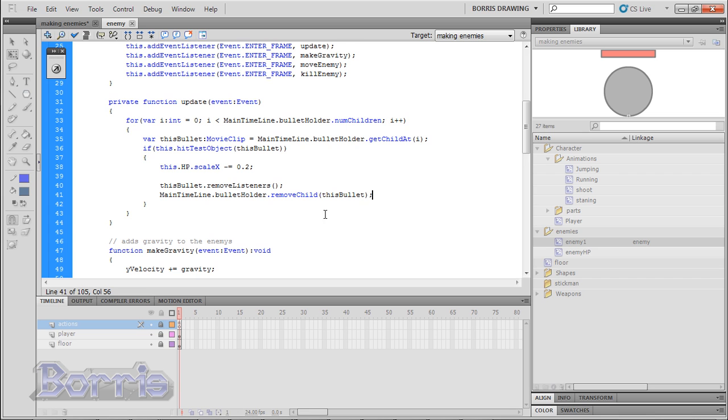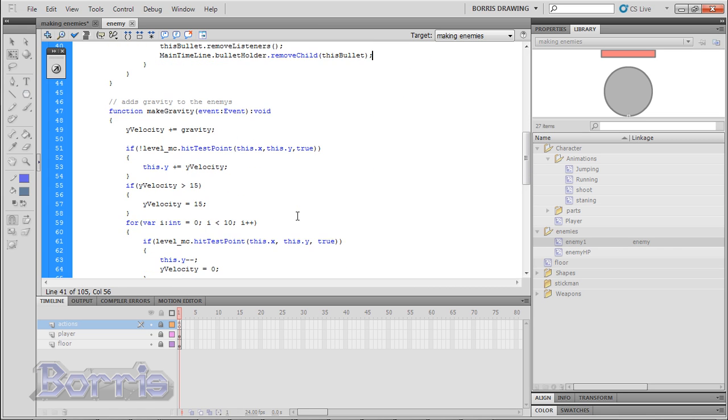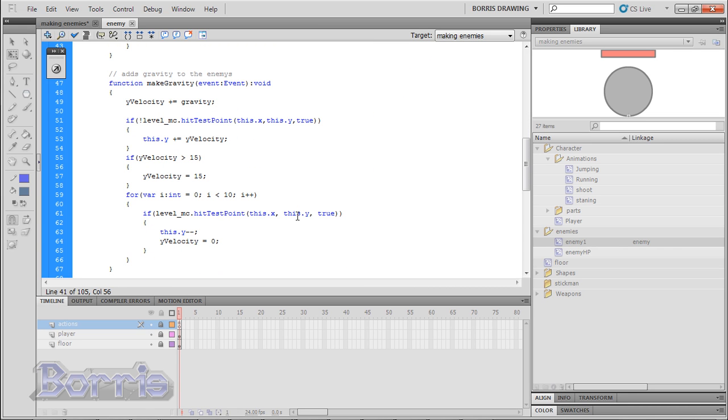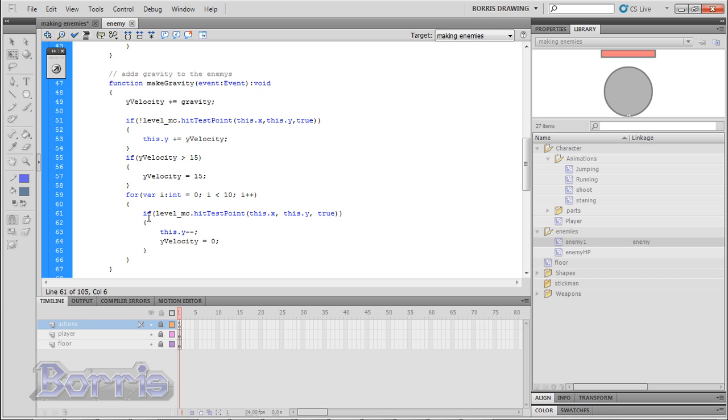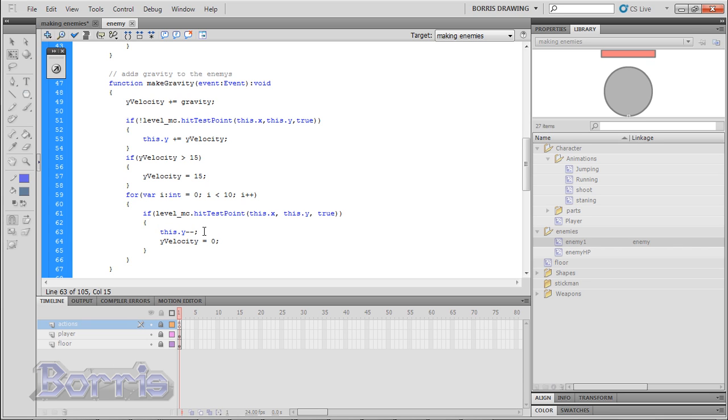Now we get down to the makeGravity function. In this function, it basically adds gravity to the enemy in the same way that we added gravity to the player. Increment Y velocity by gravity. Then if the level is not in the enemy's X and Y position, then add Y velocity to the enemy. Add some terminal velocity so that the enemy does not fall faster than 15 pixels. Then there is a for loop which loops 10 times. Inside it, it checks to see if the level is touching the enemy's X position and Y position. If it is, Y velocity becomes 0 so the enemy does not keep falling. And minus 1 from the enemy's Y position. This is so that the enemy does not stick inside the platform.